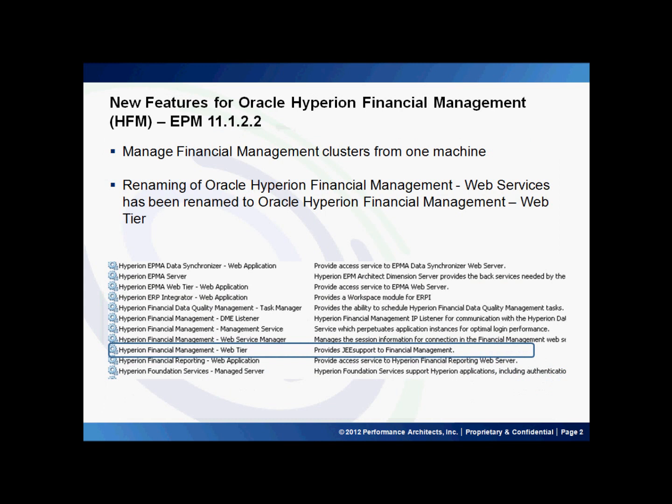With the new release, you can now manage financial management clusters from one machine. This was needed to be consistent with the rest of the suite, and will allow administrators to configure HFM clusters on one machine without having to configure them from all nodes. As you can see in the screenshot, Oracle Hyperion Financial Management Web Services has been renamed to Oracle Hyperion Financial Management Web Tier.